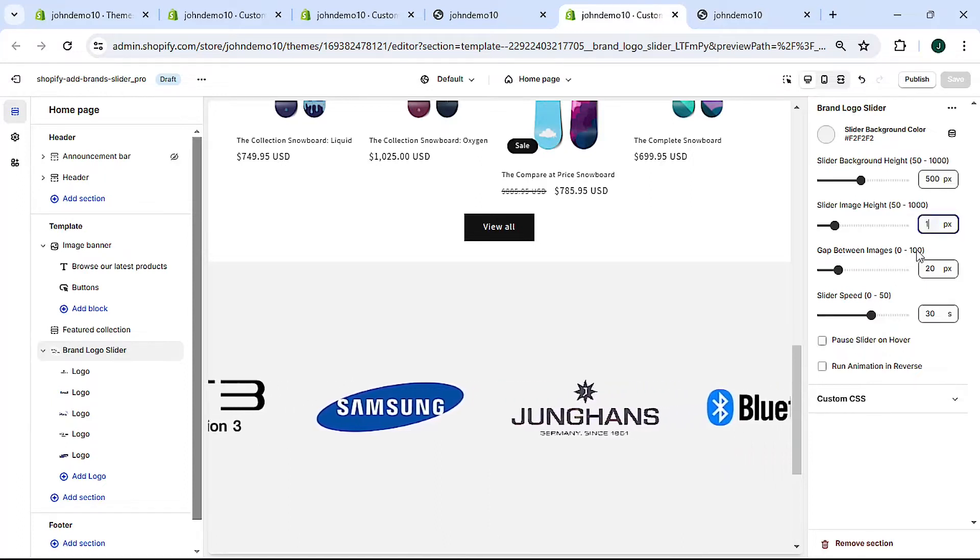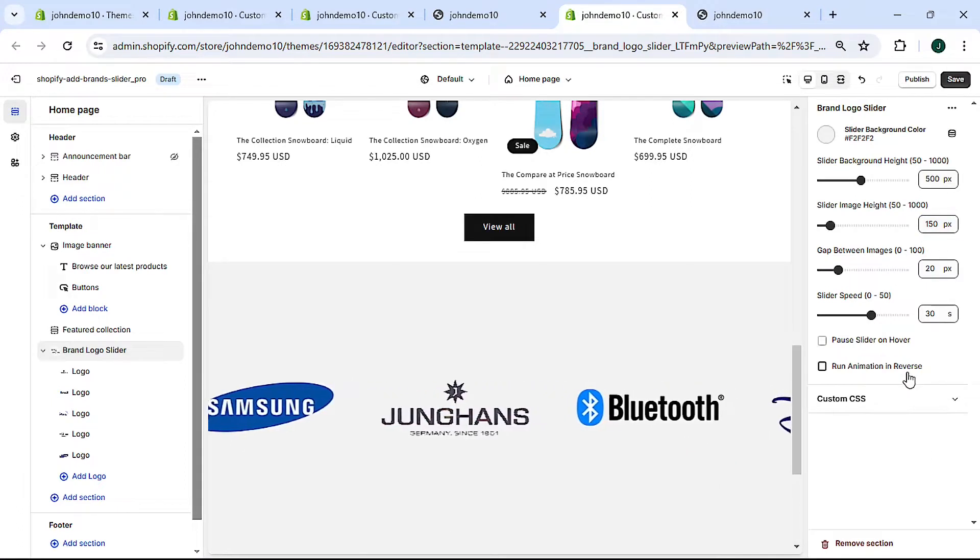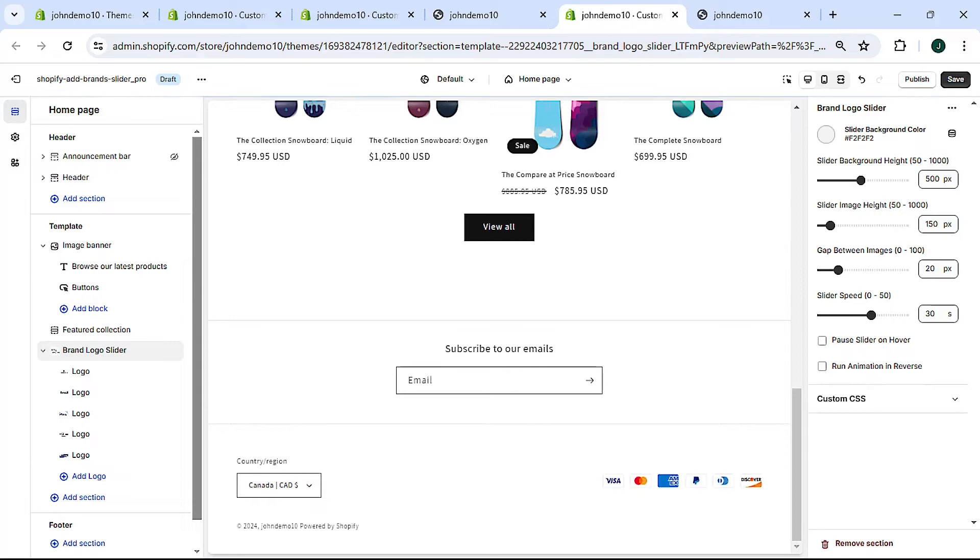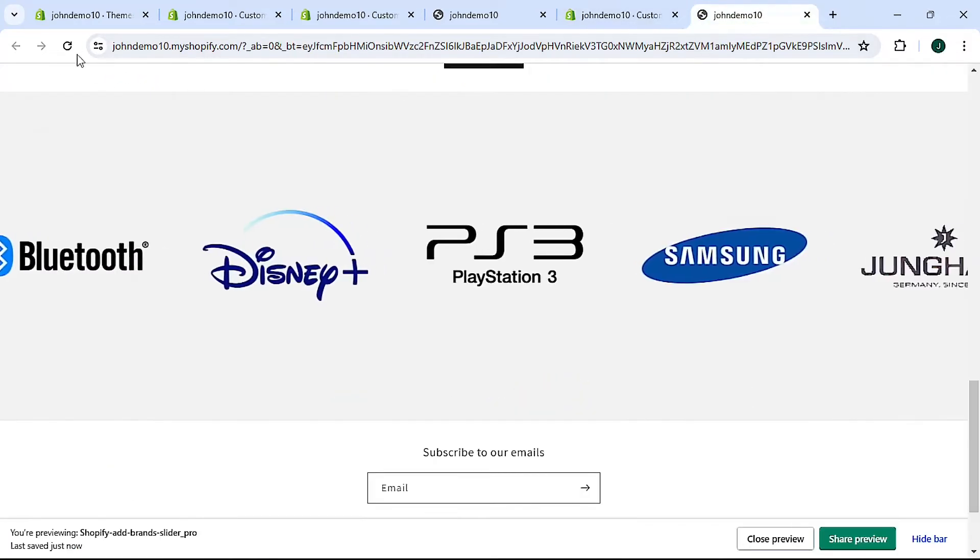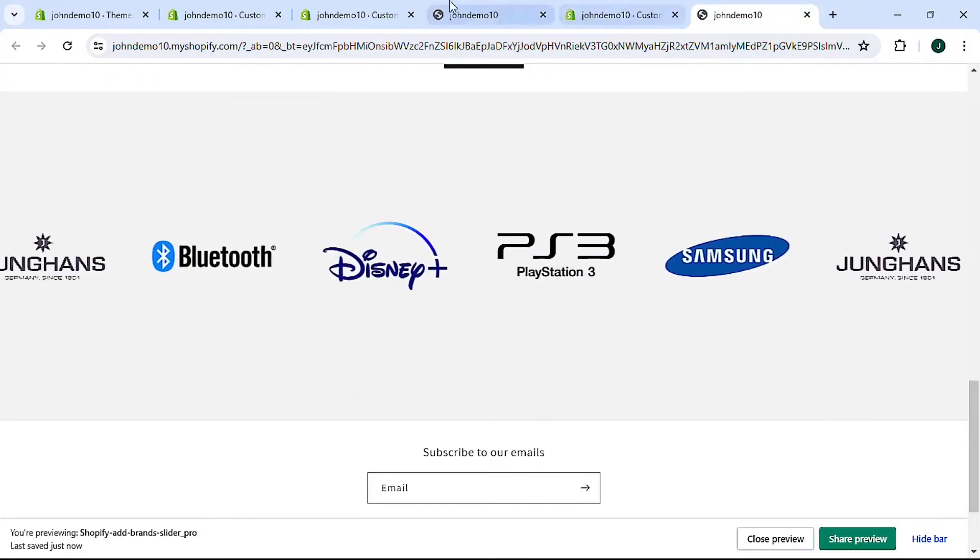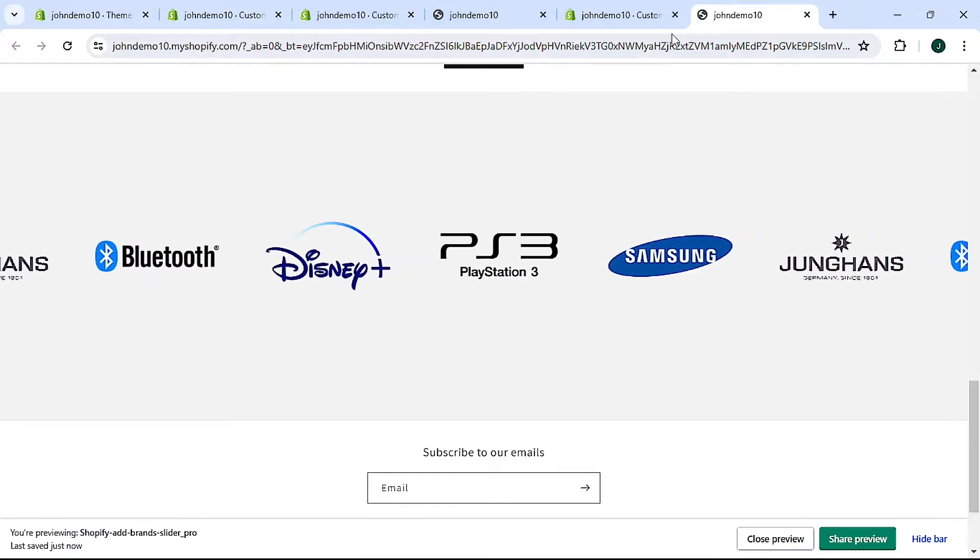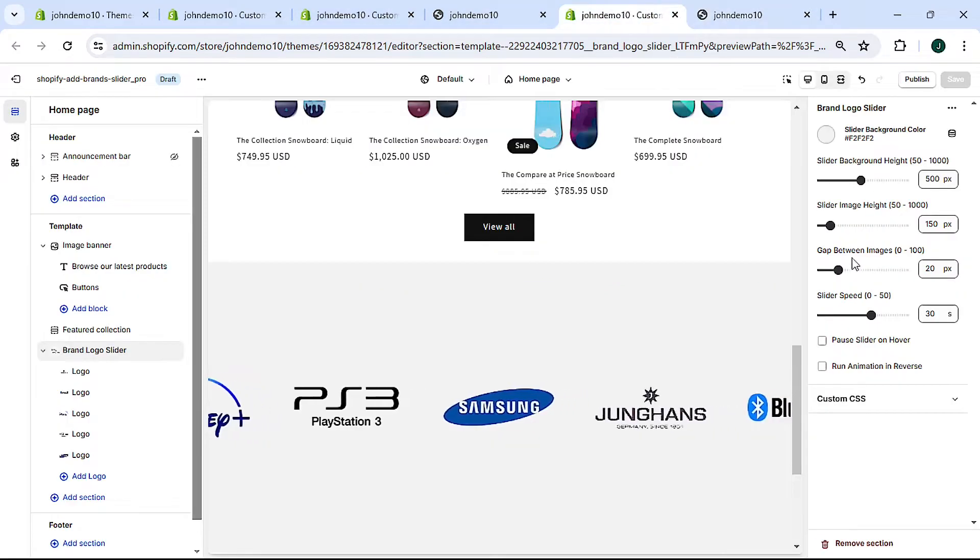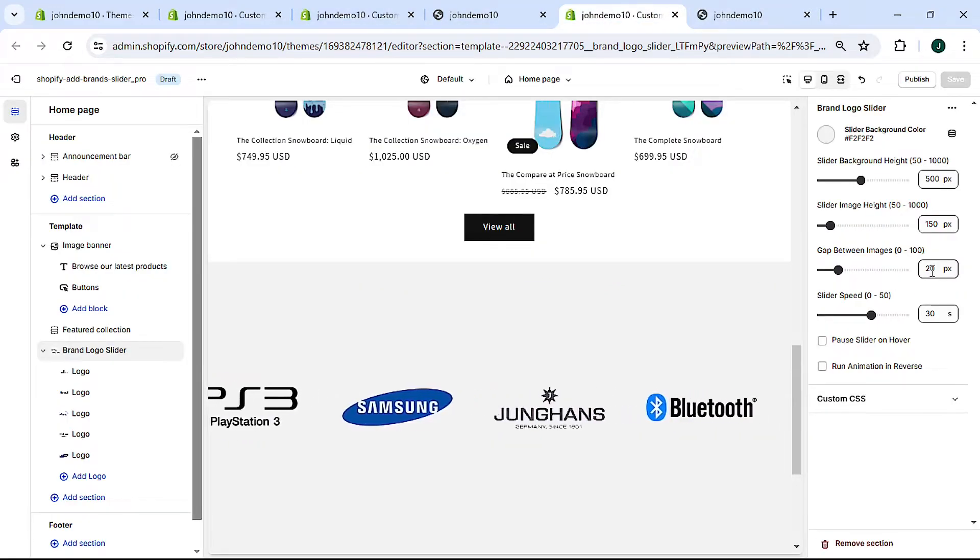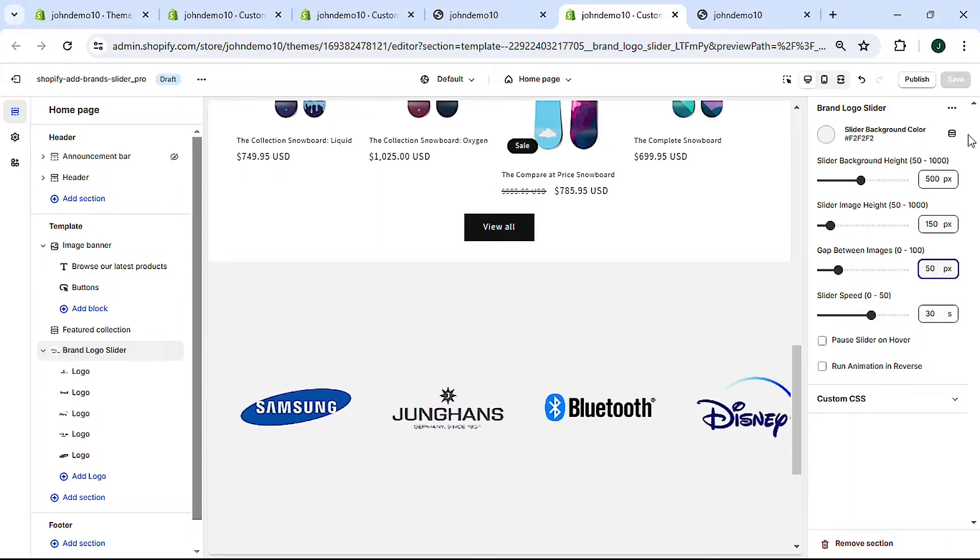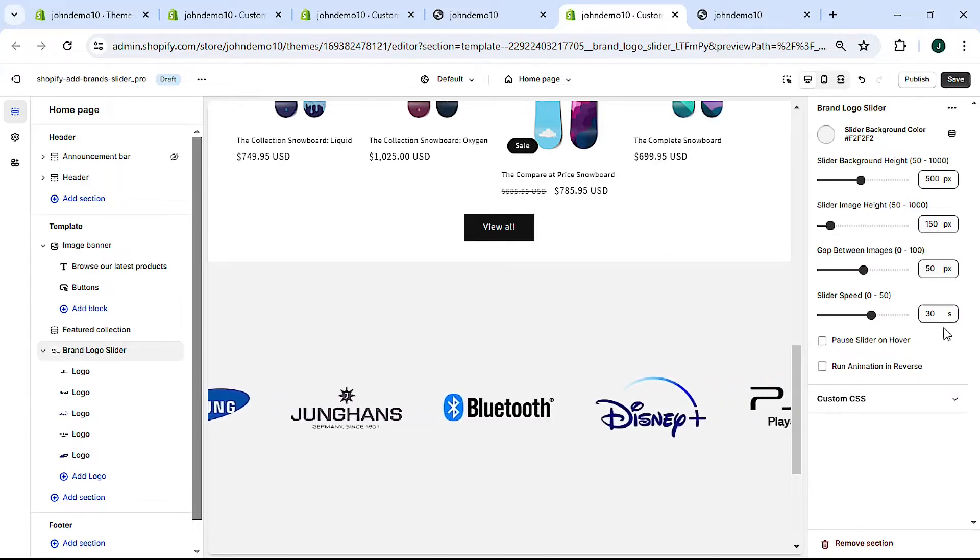See the images are bigger. I'm going to change this back to 150 because it just looks better.